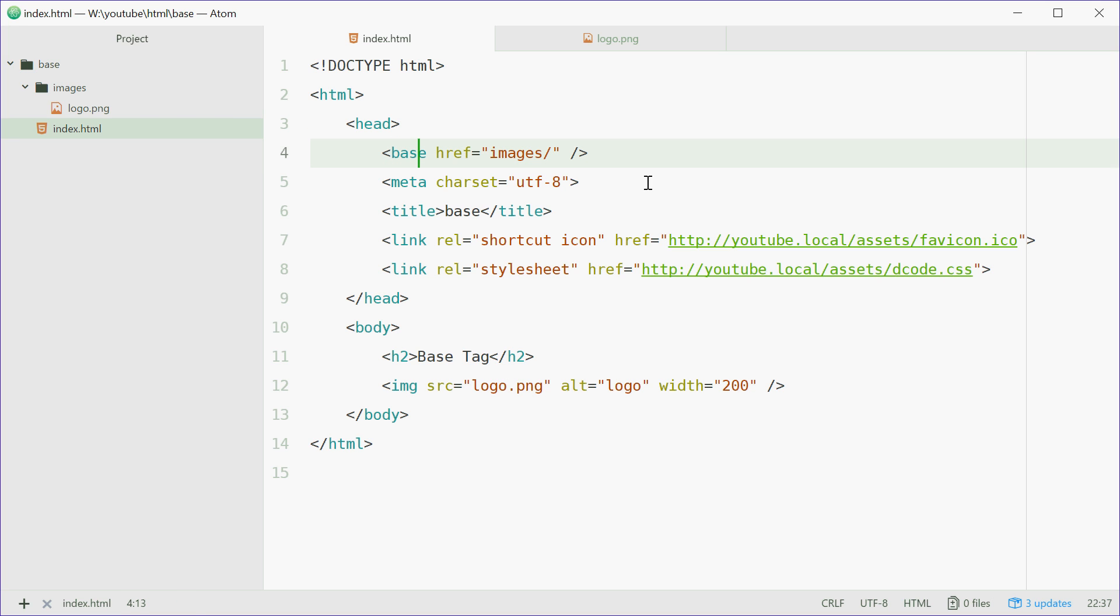Now what this is doing in the background, basically just virtually, is it's inserting this images forward slash in front of all your relative links.